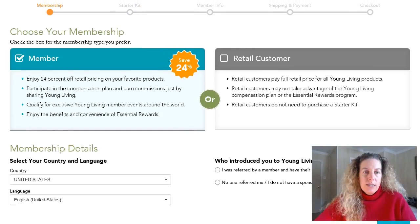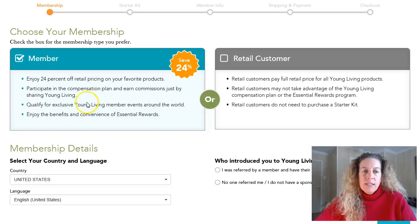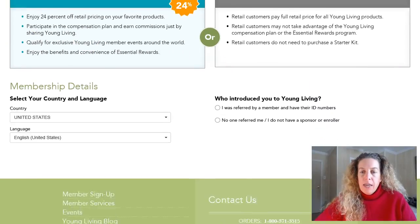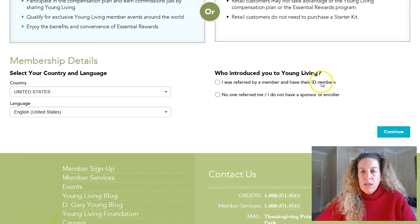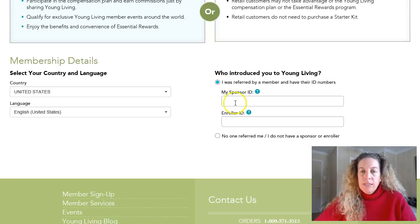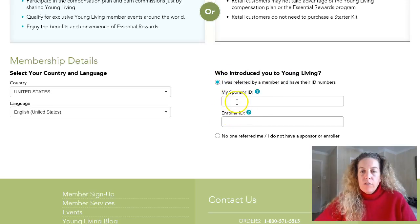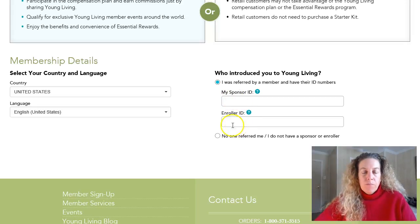So become a member, this is the page that they're going to see. You want them to be a member and get their 24% savings just like you did when you signed up. Then it'll ask you right here who introduced you to Young Living. You want to say I was referred by a member and I have their ID number. It says my sponsor ID and my enroller ID. You put your number in both of these boxes, so both boxes get your number.